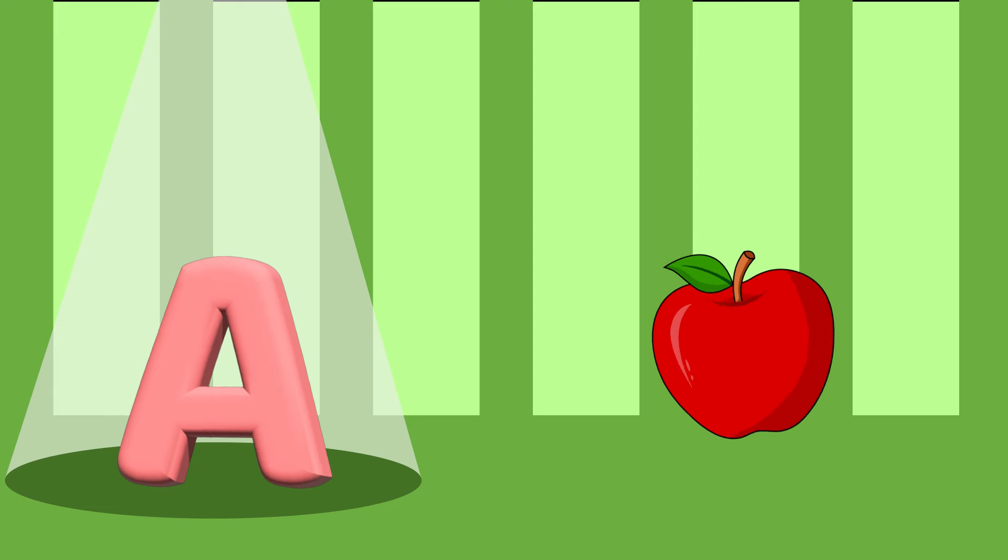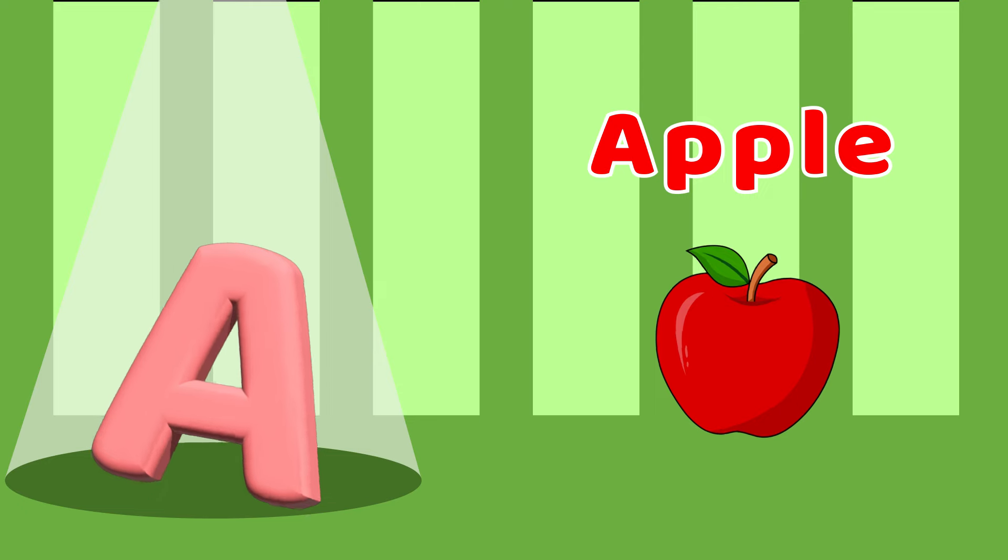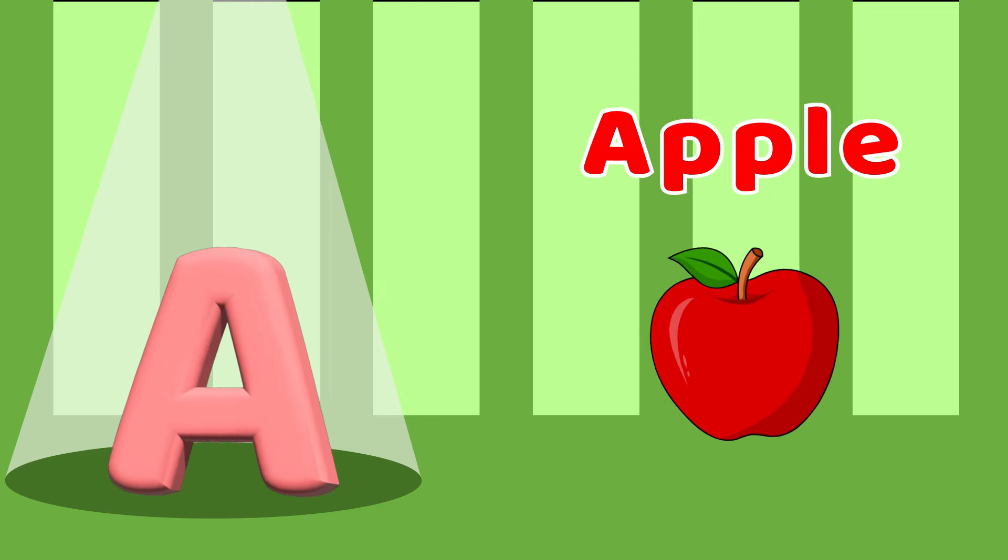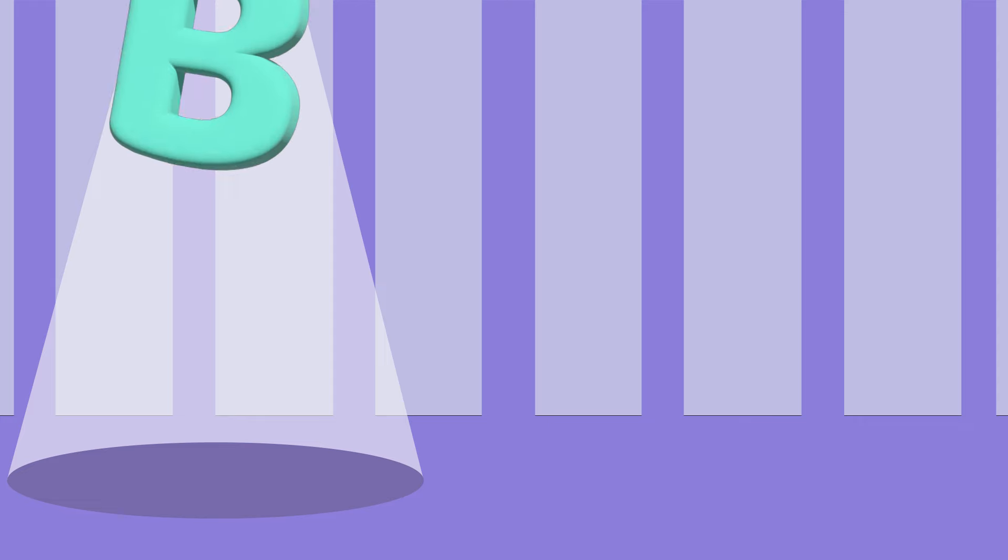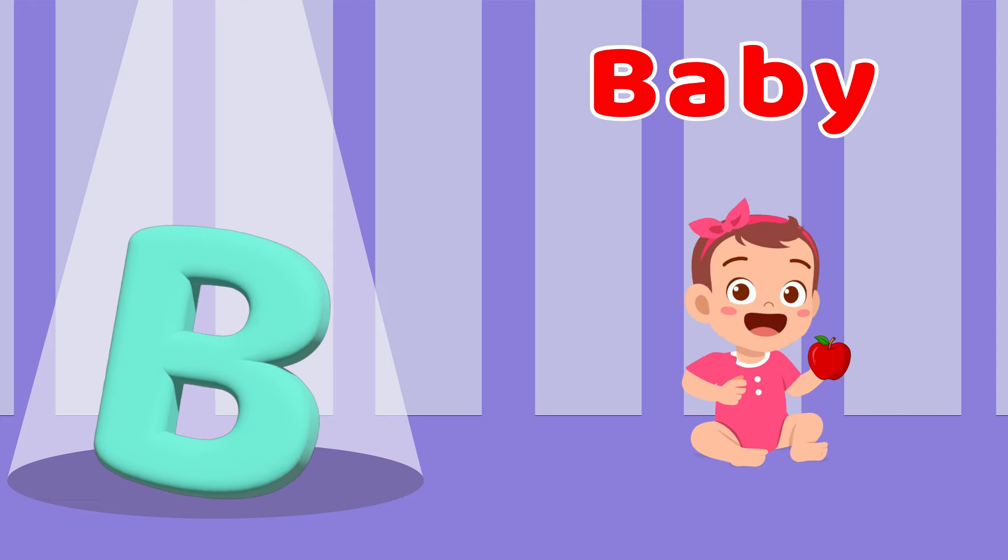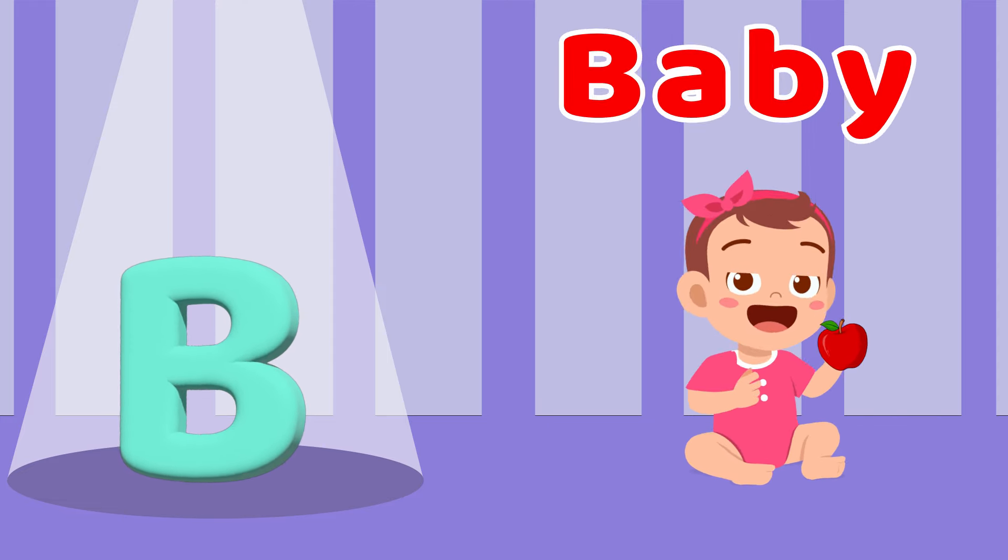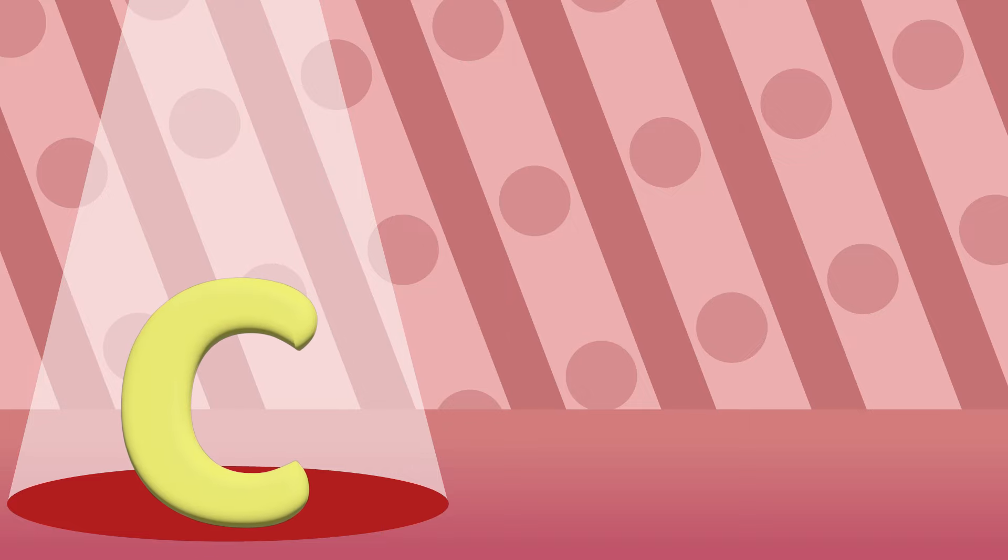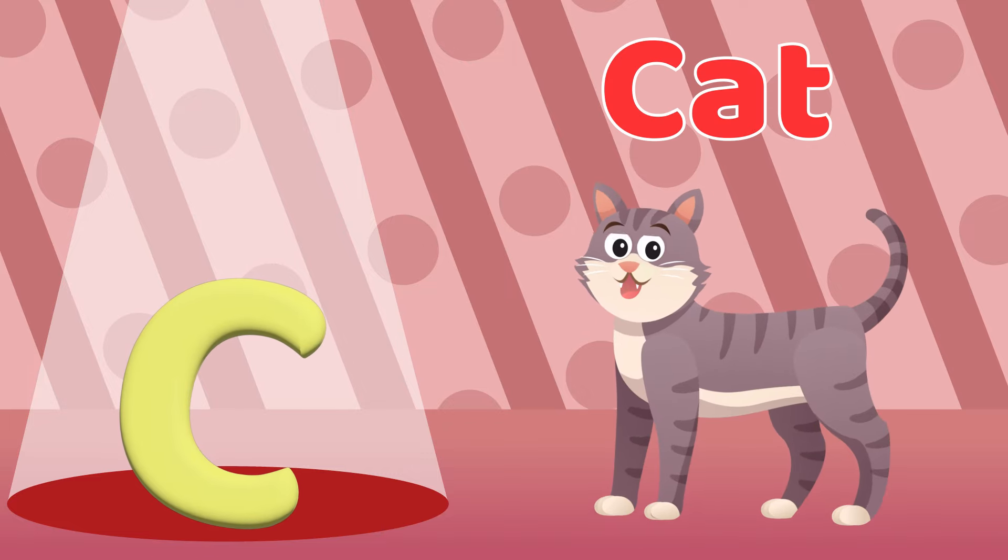A is for Apple, A-A-Apple. B is for Baby, B-B-B-Baby. C is for Cats, C-C-C-C-Cats.